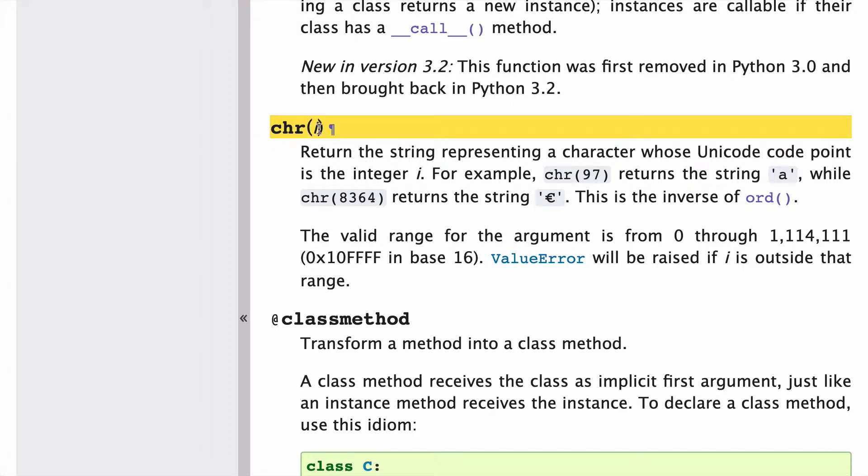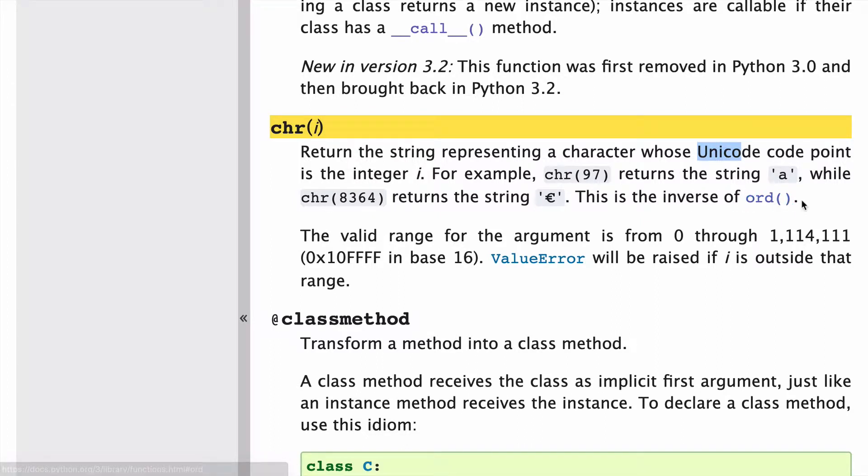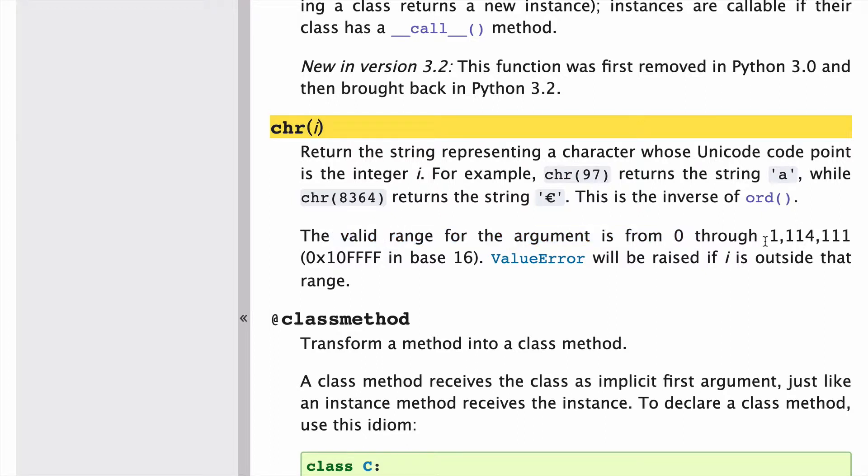So chr takes an integer i as the input and returns a string representing a character whose Unicode is that integer. If we put 97 as the argument, it'll return the string 'a'. This is the inverse of ord, and I'll put that to the test. The valid range for the argument is from 0 through 1,114,111, and I'll take a look at that as well.